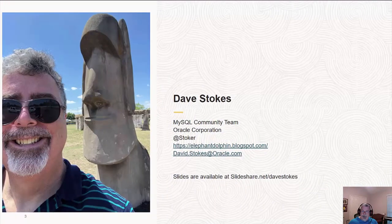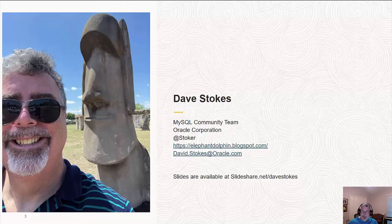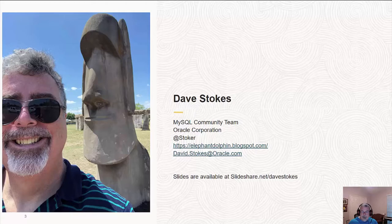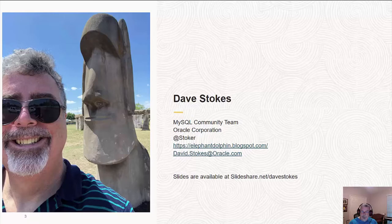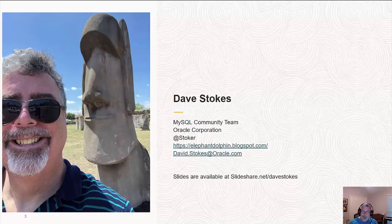About me. I live in Texas. I work for Oracle Corporation. I have a blog at elephantdolphin.blogspot.com. Email is david.stokes@oracle.com. And on Twitter, I'm @Stoker. The slides for this event will be up at slideshare.net/DaveStokes. Looking for OpenJS 2021 MySQL shell, and that should bring it down for you.